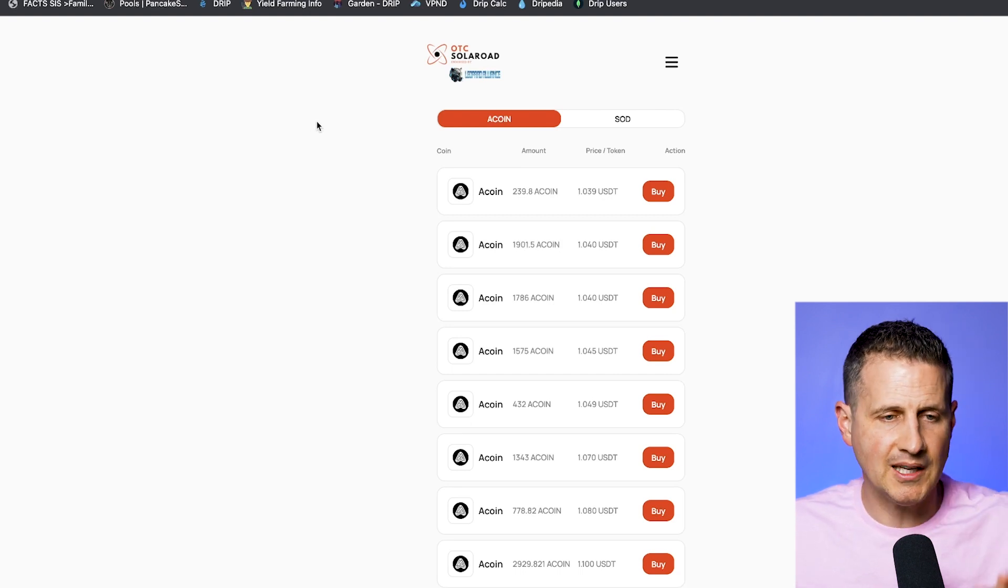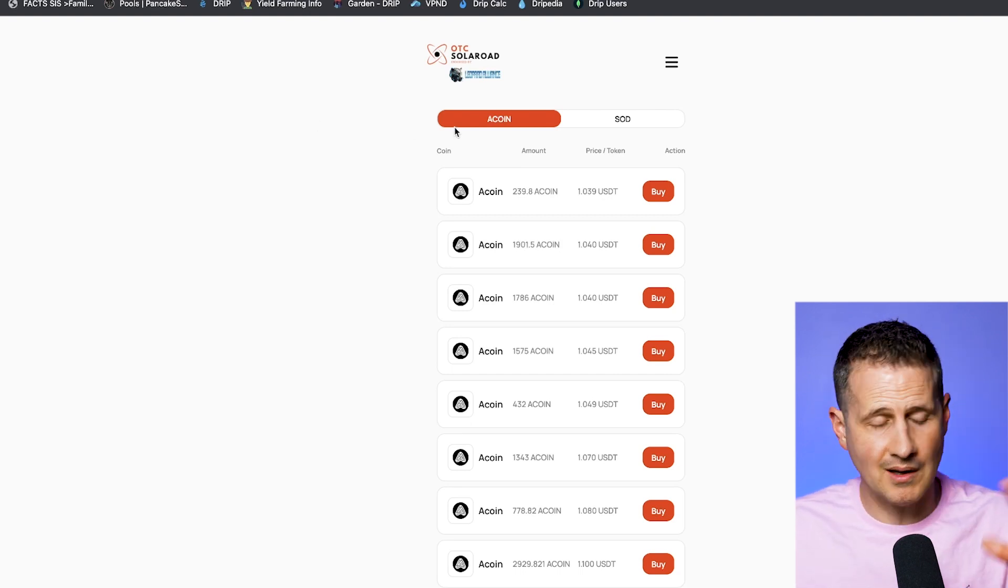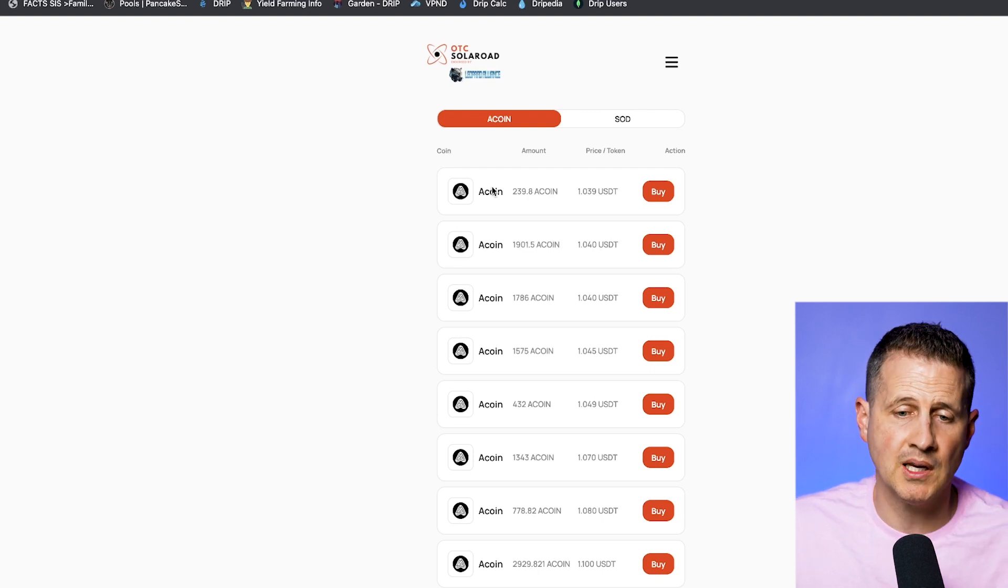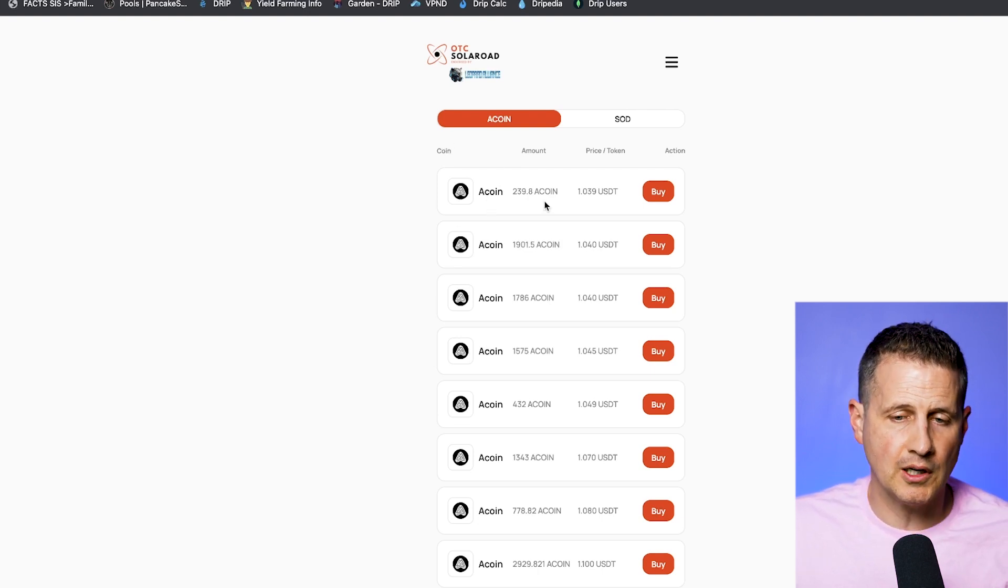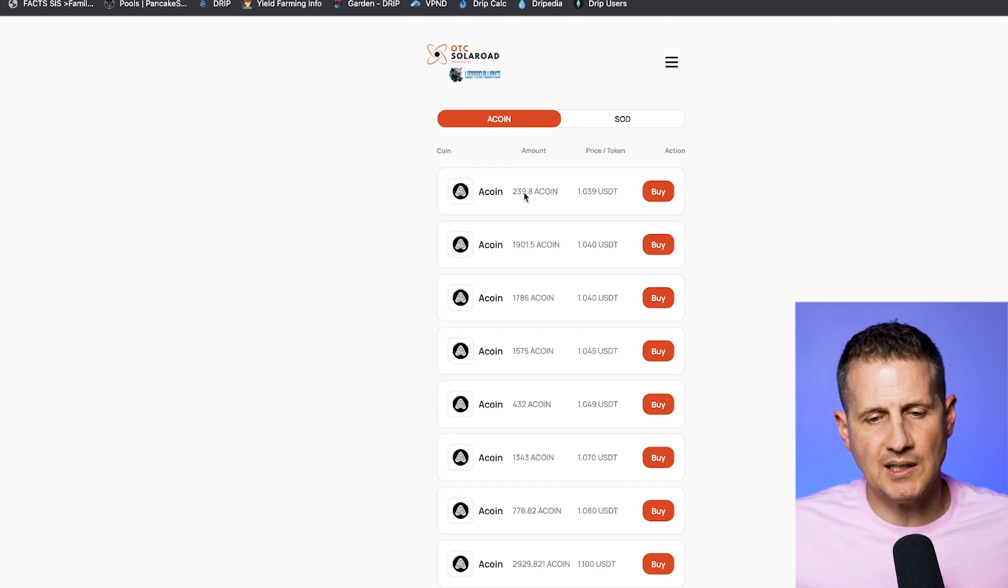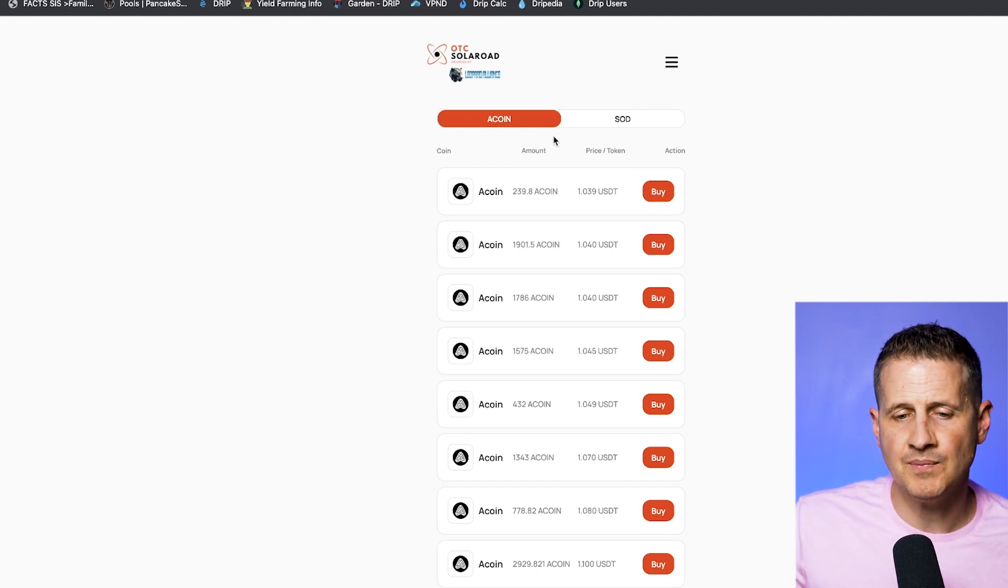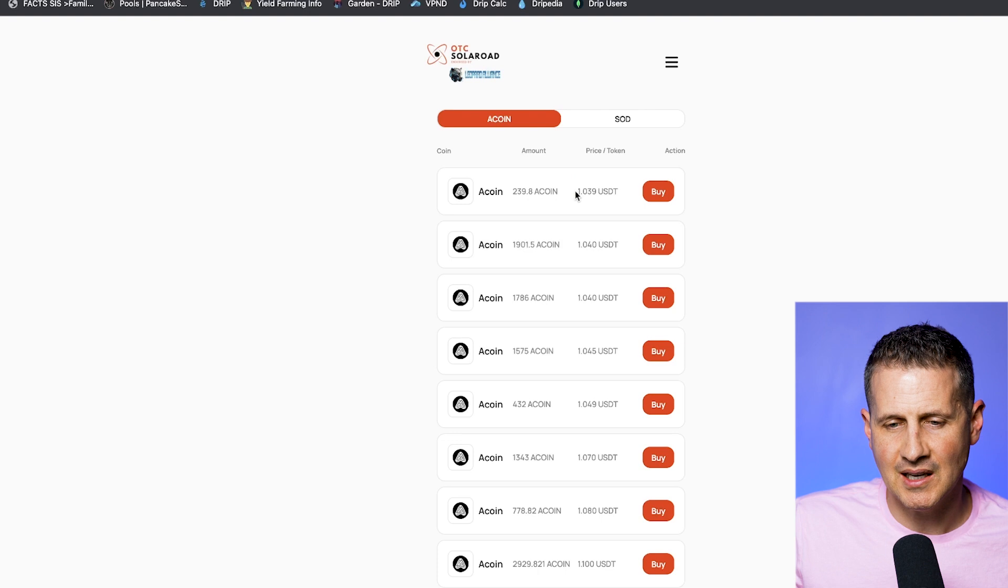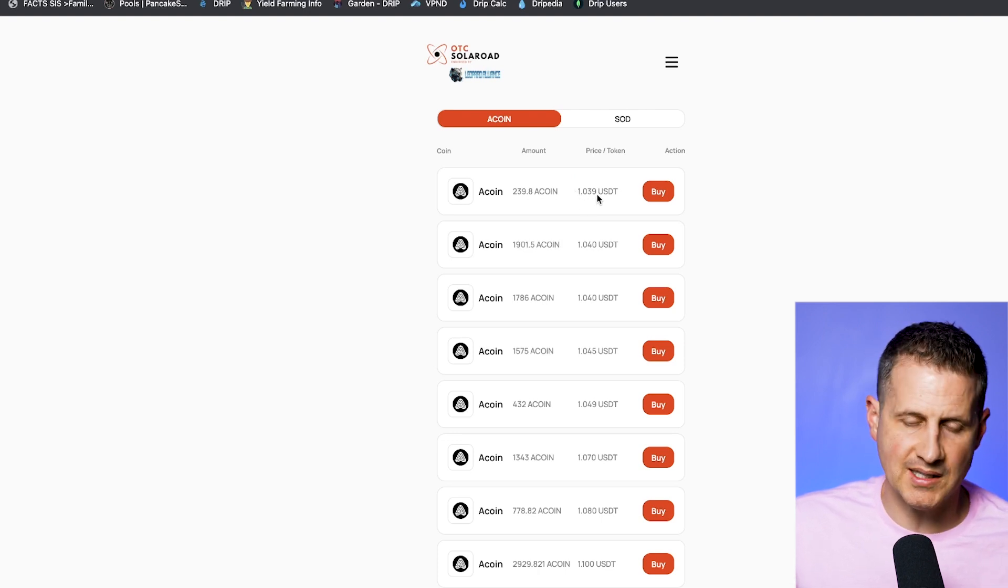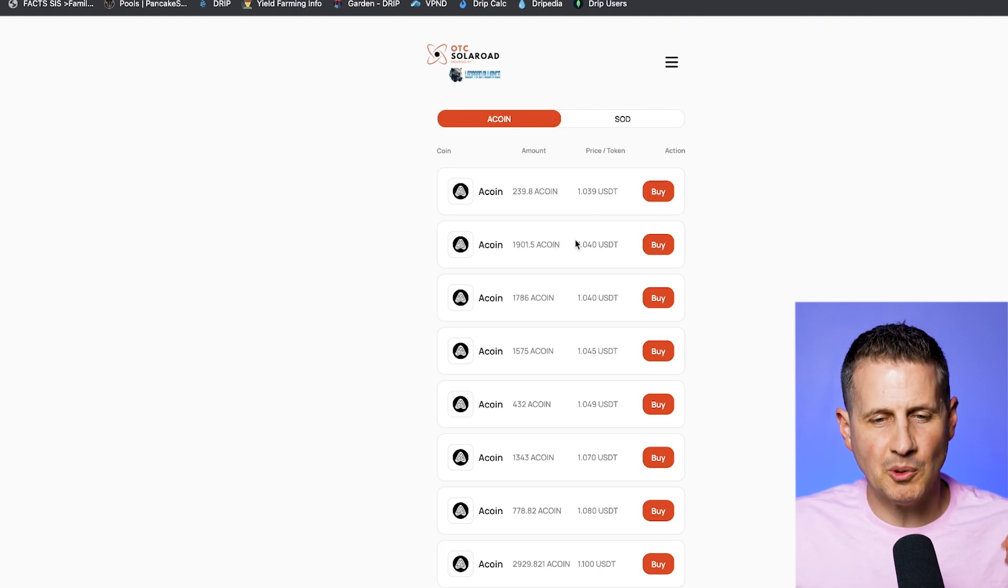Now this is not affiliated with SolarRoad. So this is a risk in itself using this. I've used it several times. You can buy a coin here, and you're going to pay a premium. So a coin is a stable coin that's pegged to the price of $1, one USDT. But look here on the OTC, one a coin equals $1 and 3.9 cents. So you're going to pay a premium for buying it off of here.